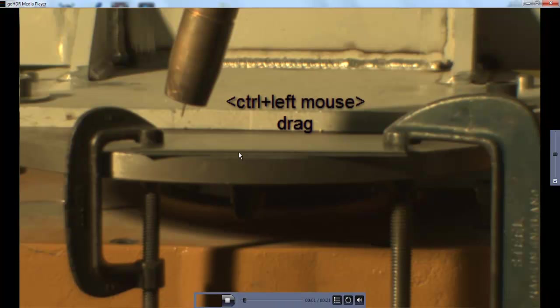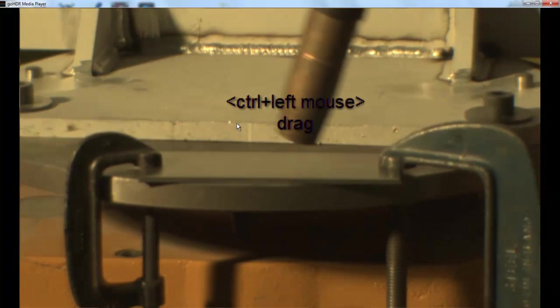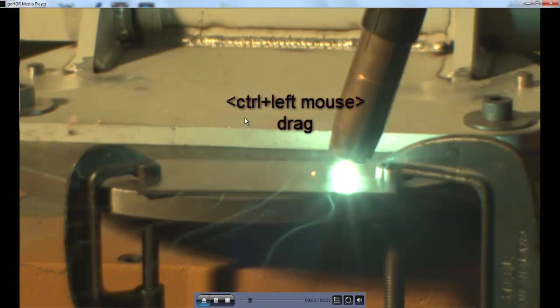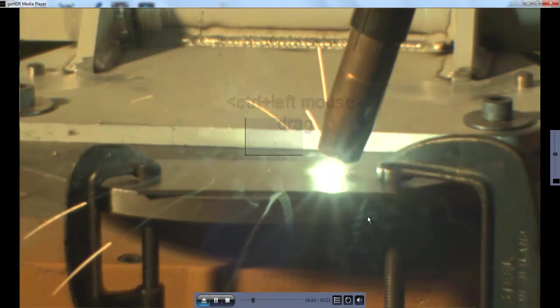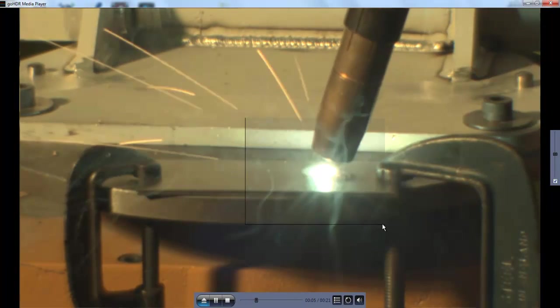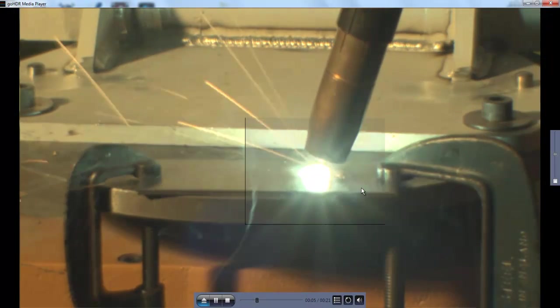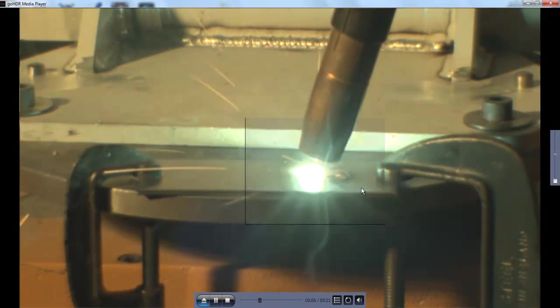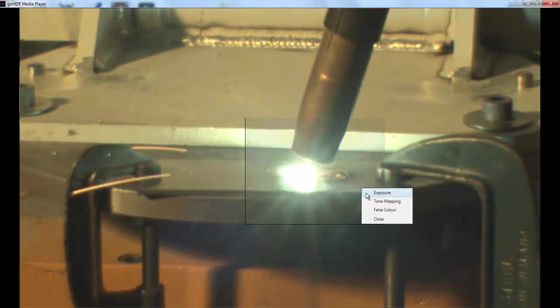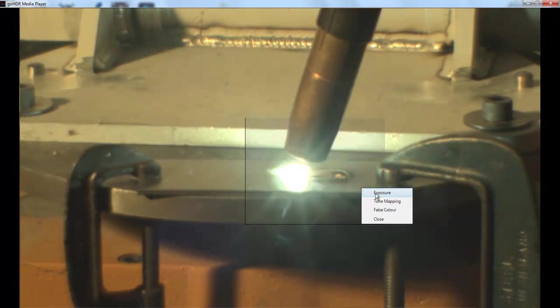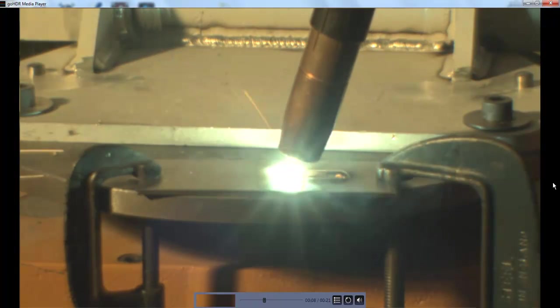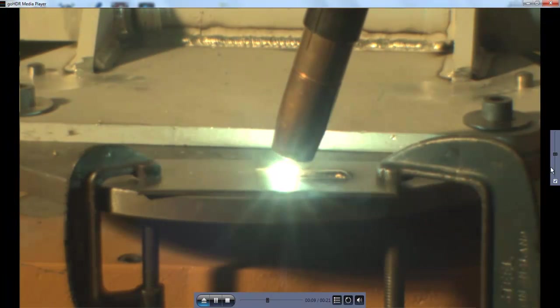A new window is created by holding down the Ctrl key and dragging the left mouse button. Right-clicking the mouse within this new window allows a different view to be selected.